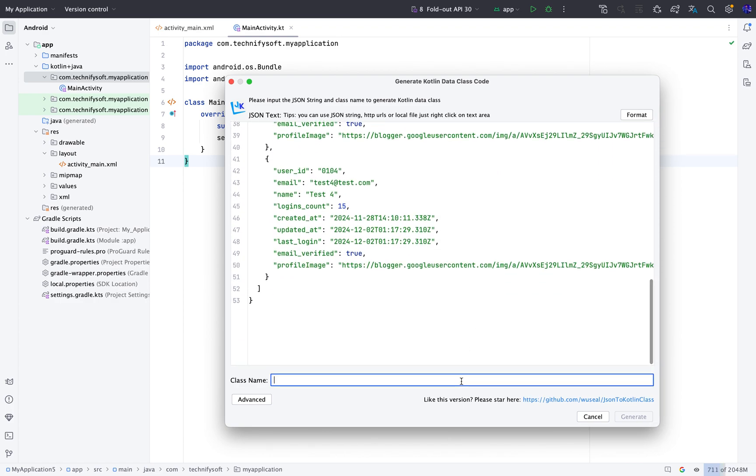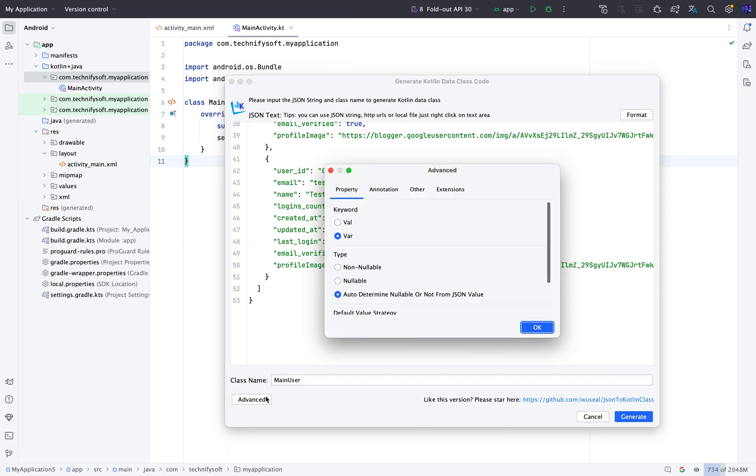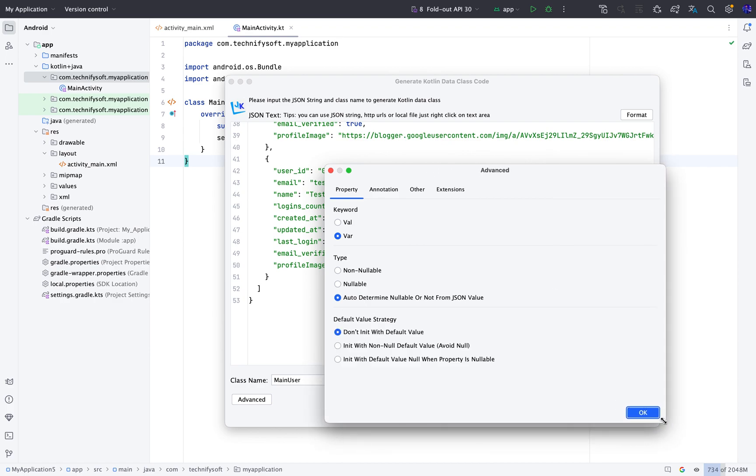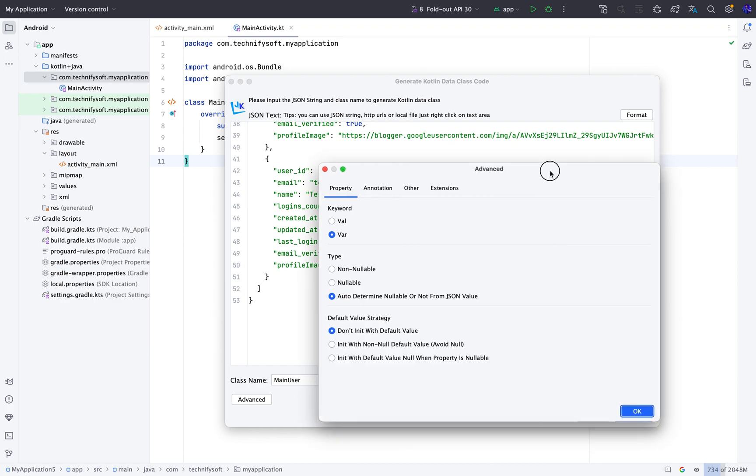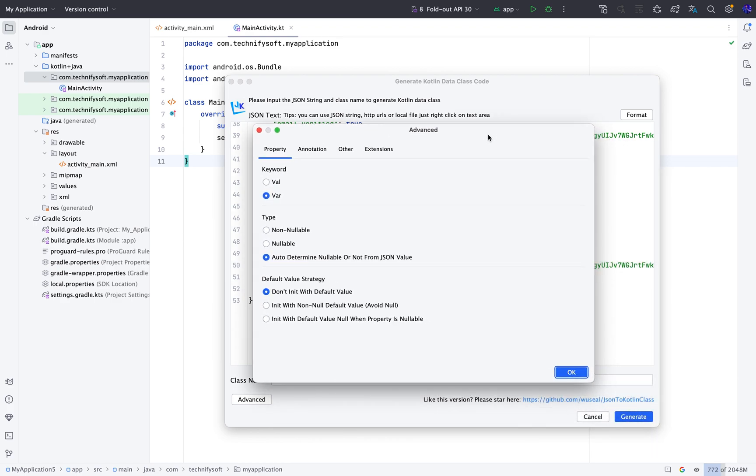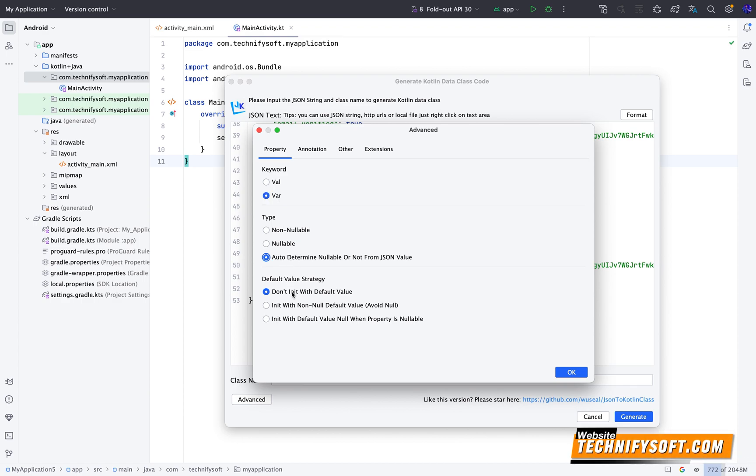And type the class name. For example, Main user. Click the Advanced button. There are a lot of options available which you can change according to your need. For example, keyword should be value or variable. Now click the Other tab.